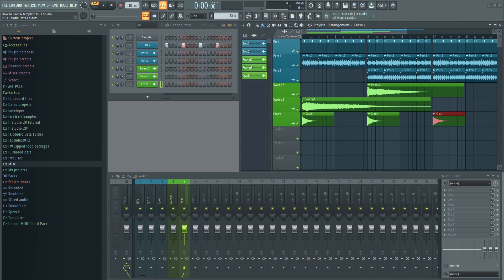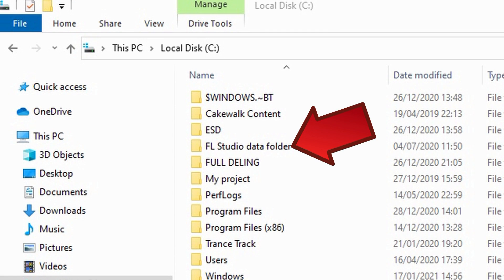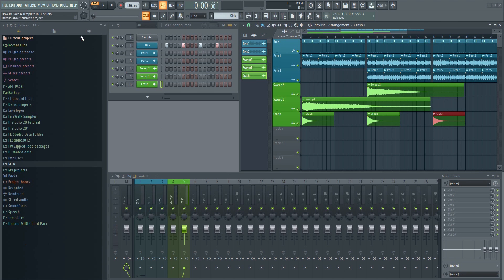Previously all files were stored in the FL Studio installation folder. However they went away from that lately and from now on you'll find your files in a separate data folder instead.